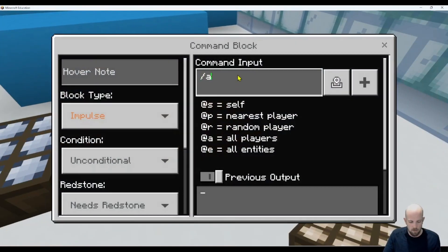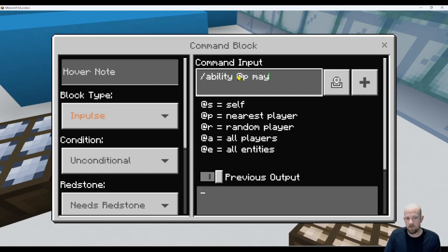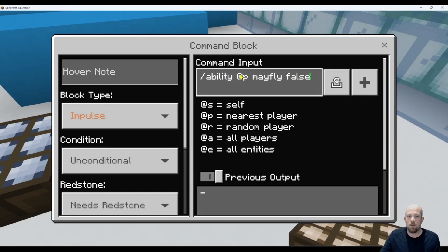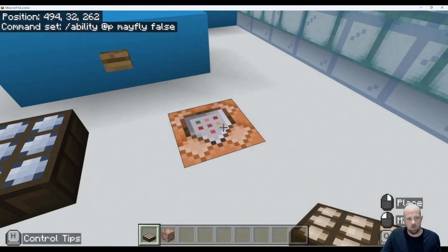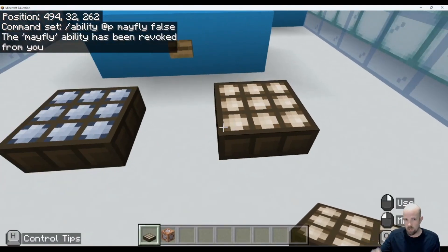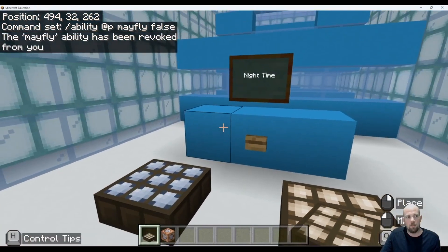Now let's set up the second command block. It's going to be pretty much the same — ability at the nearest player — but we're going to switch that to mayfly and make it false if it's daytime. Then we place down the traditional daylight sensor. You do have to hold shift when you place it down, otherwise it just keeps opening the command block.